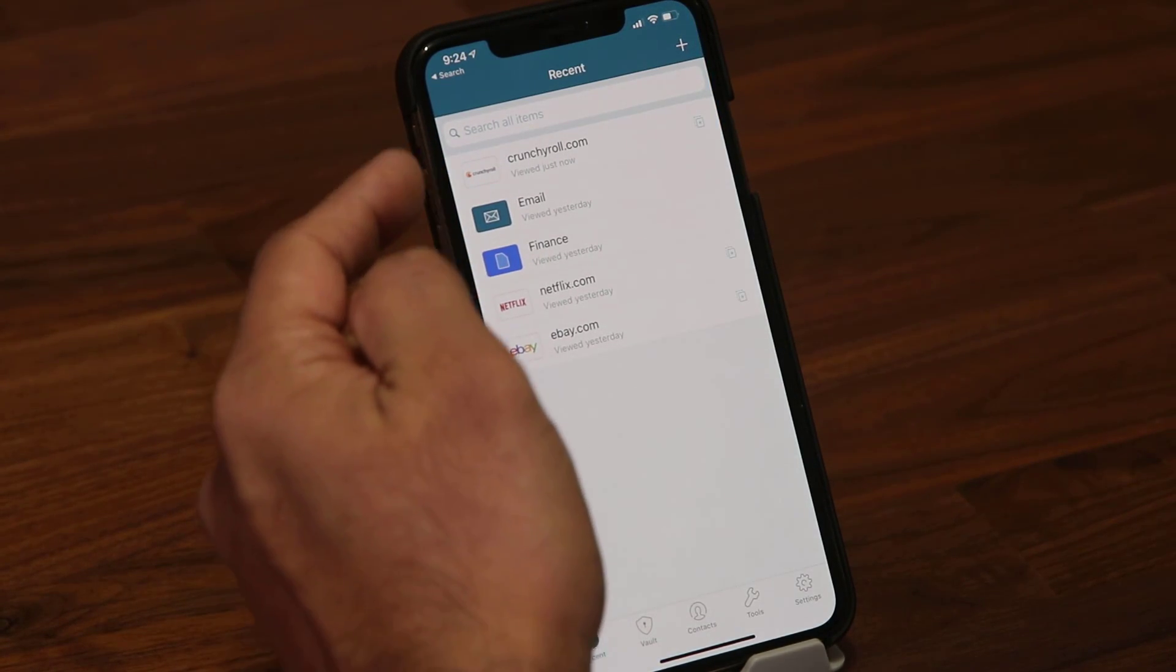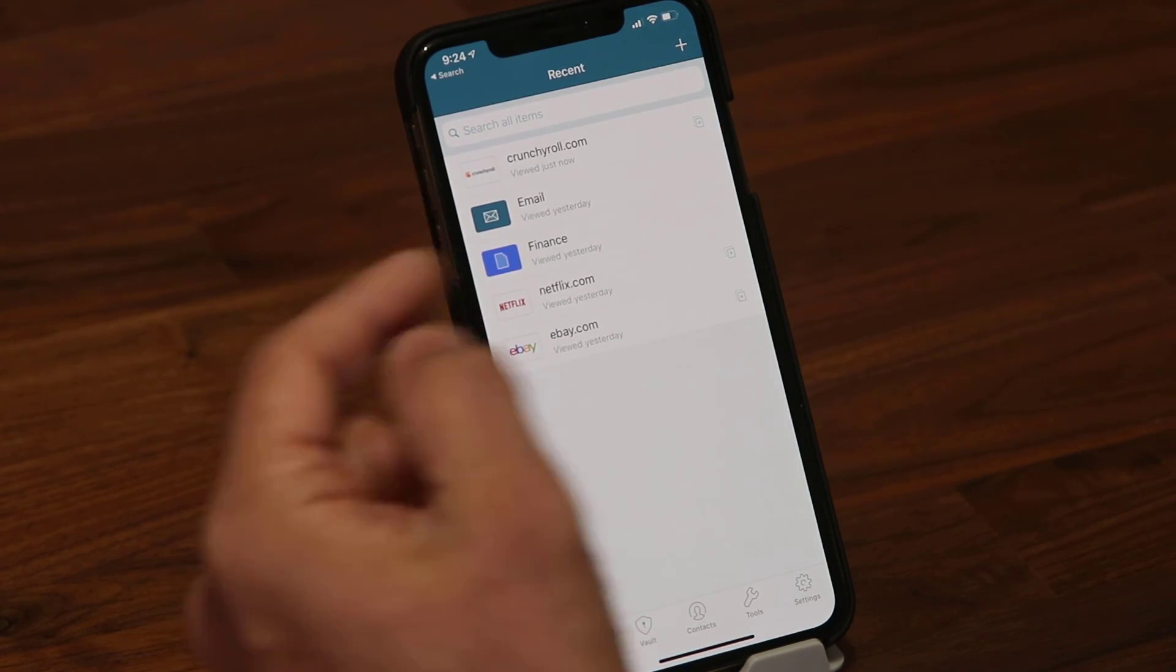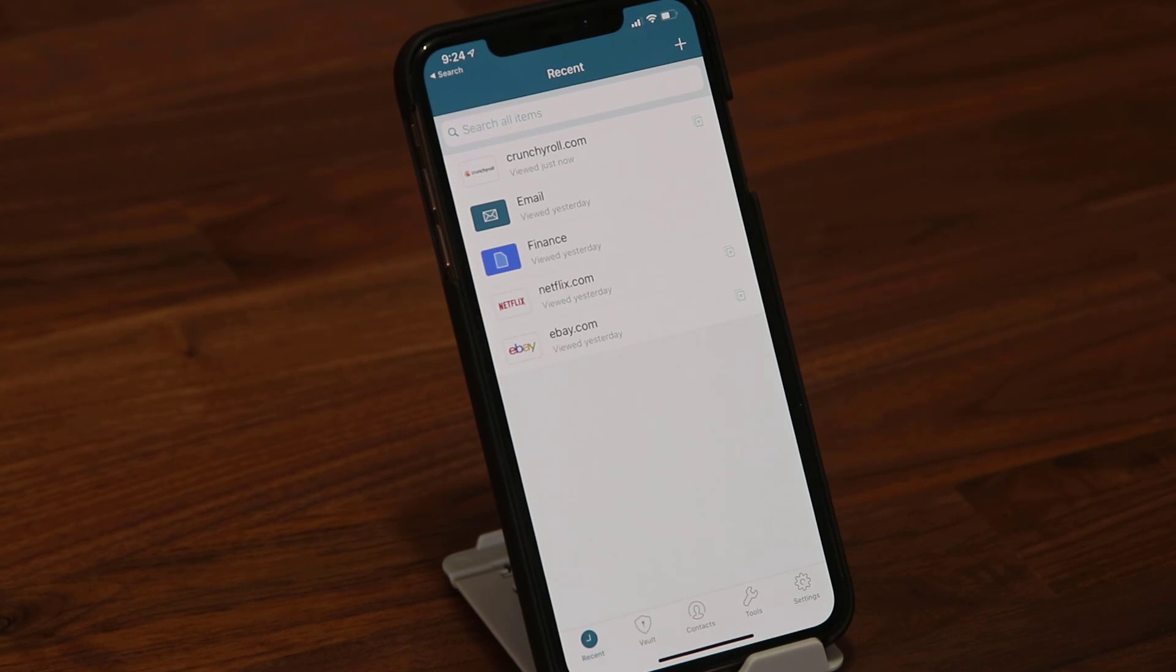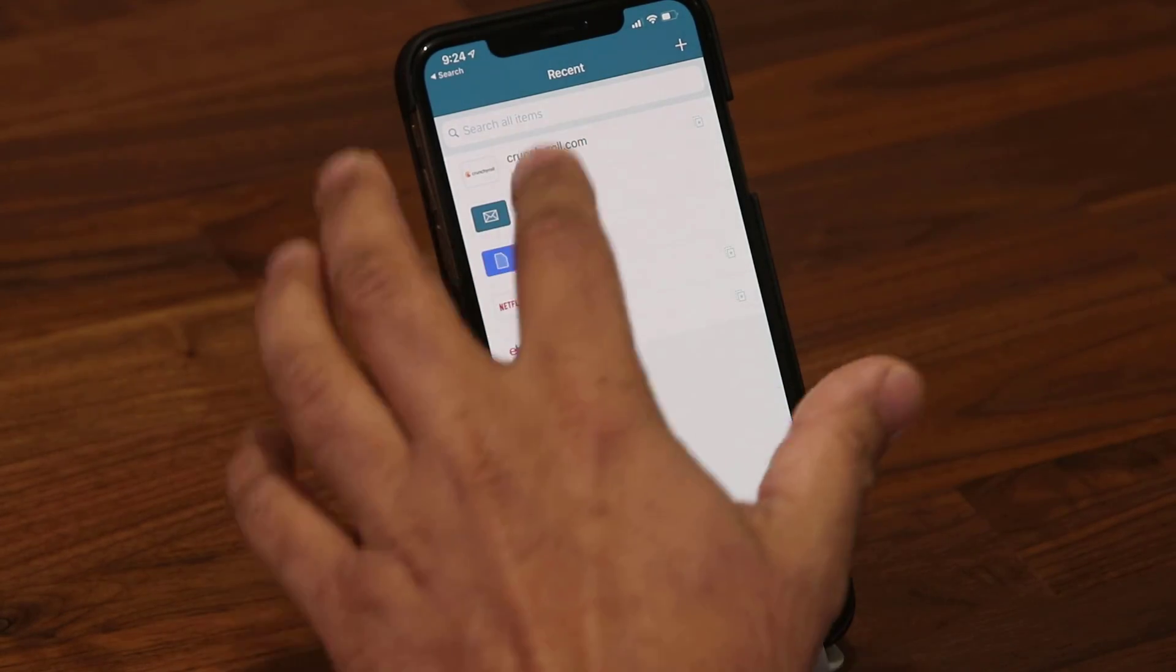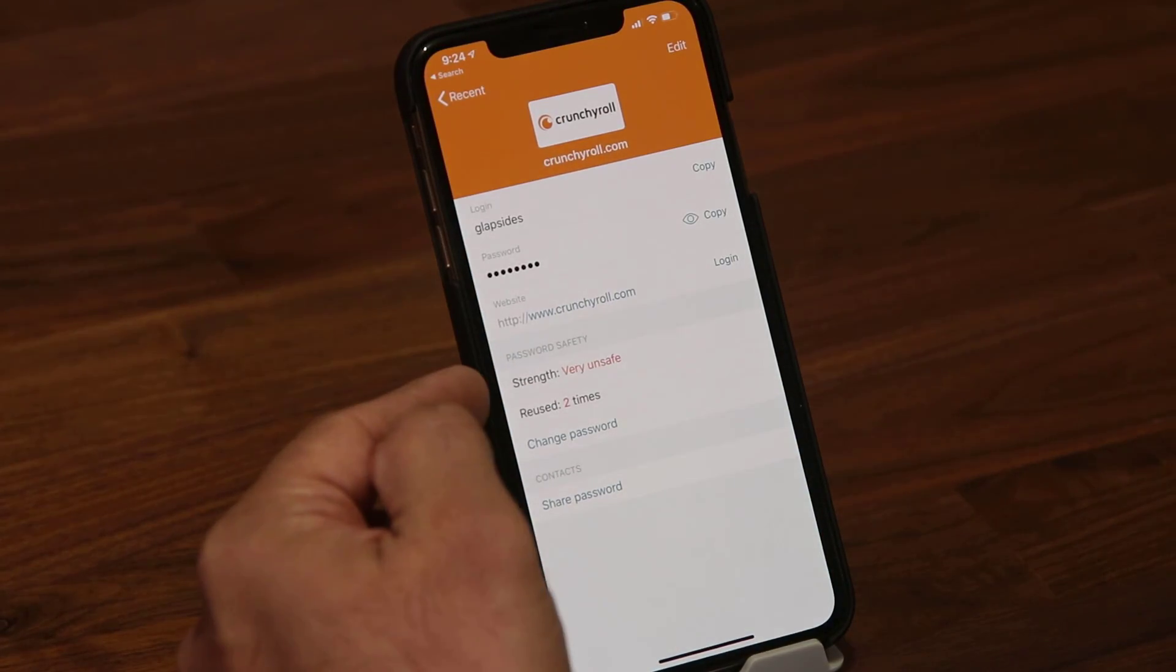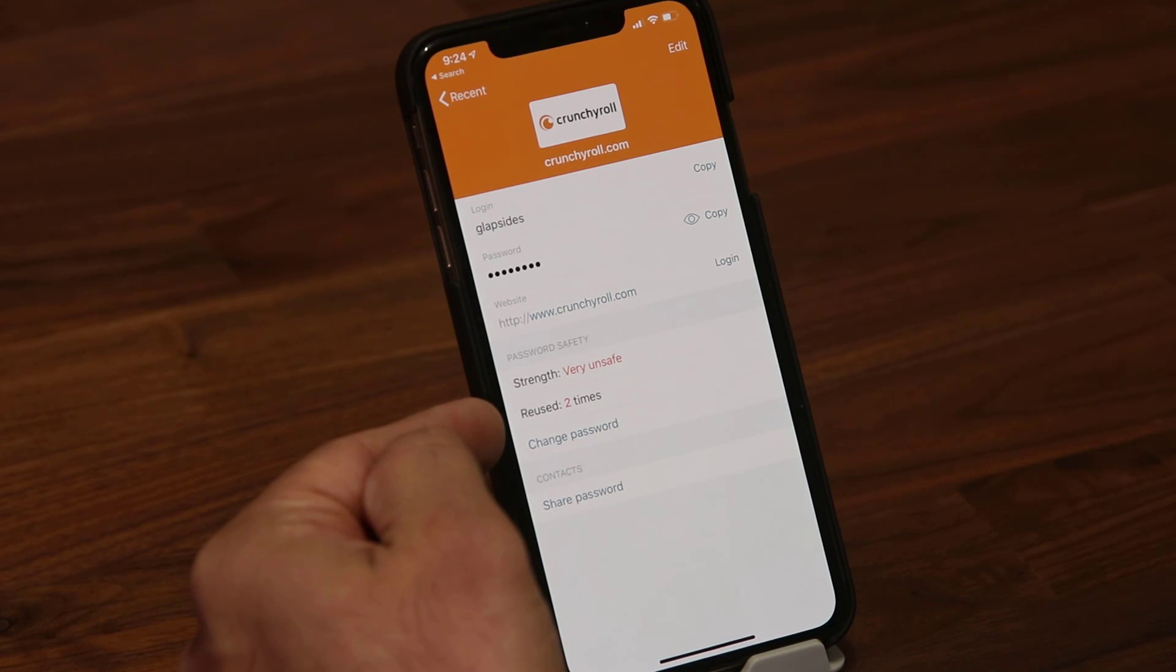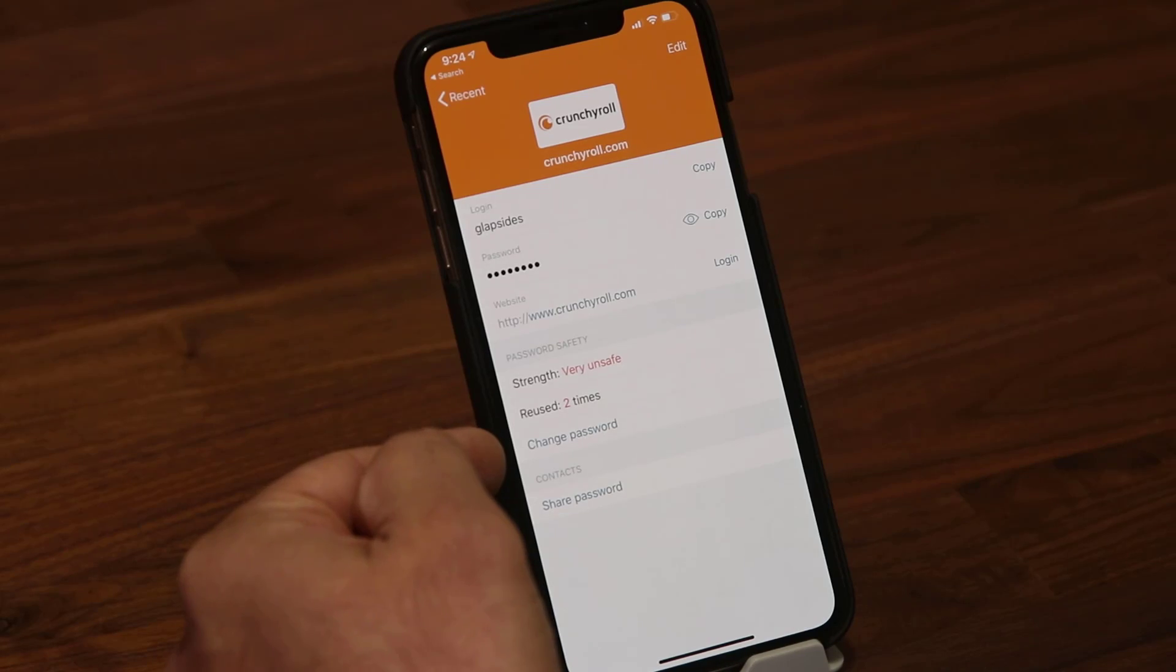At the bottom it says that the password has been reused. The same password has been reused two times. I have three passwords and two of those passwords are the same for both websites, which is an unsafe practice. When you go into the password screen, it shows you that it's very unsafe and it's been reused two times. You have the option to change the password to fix that security problem.